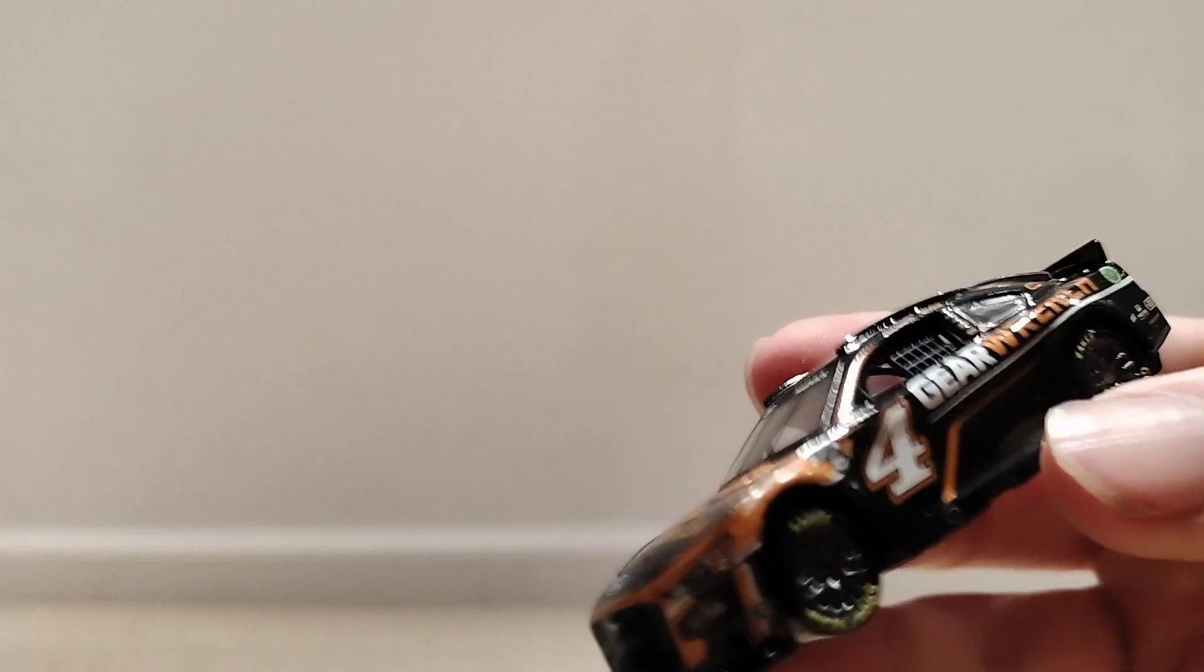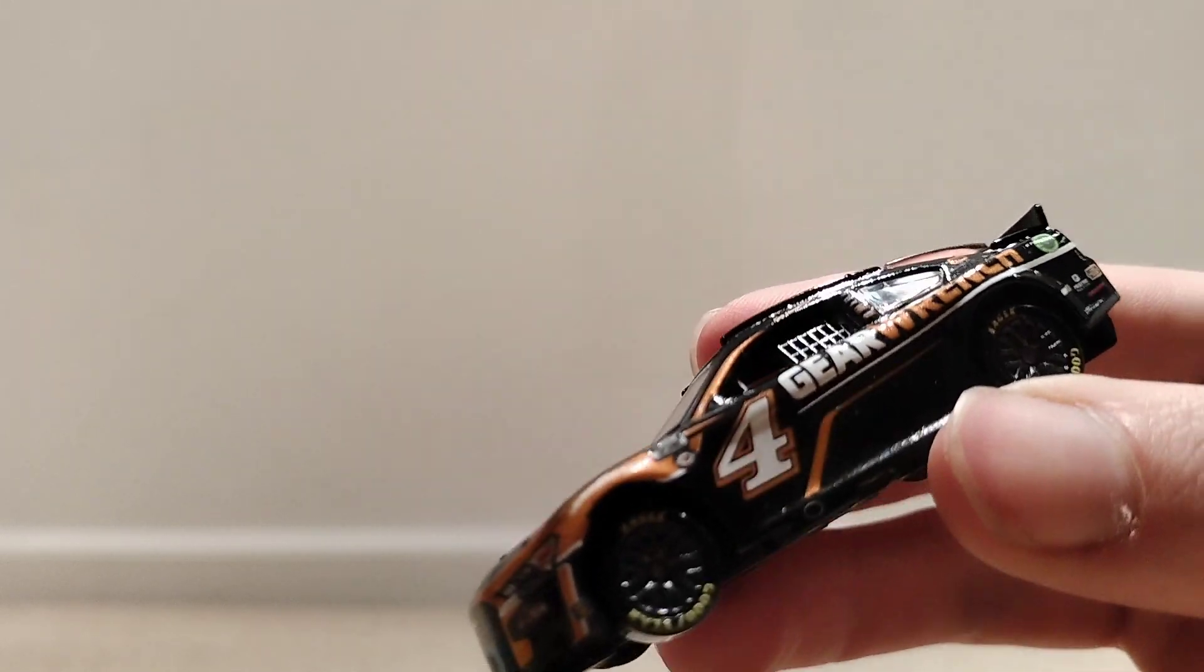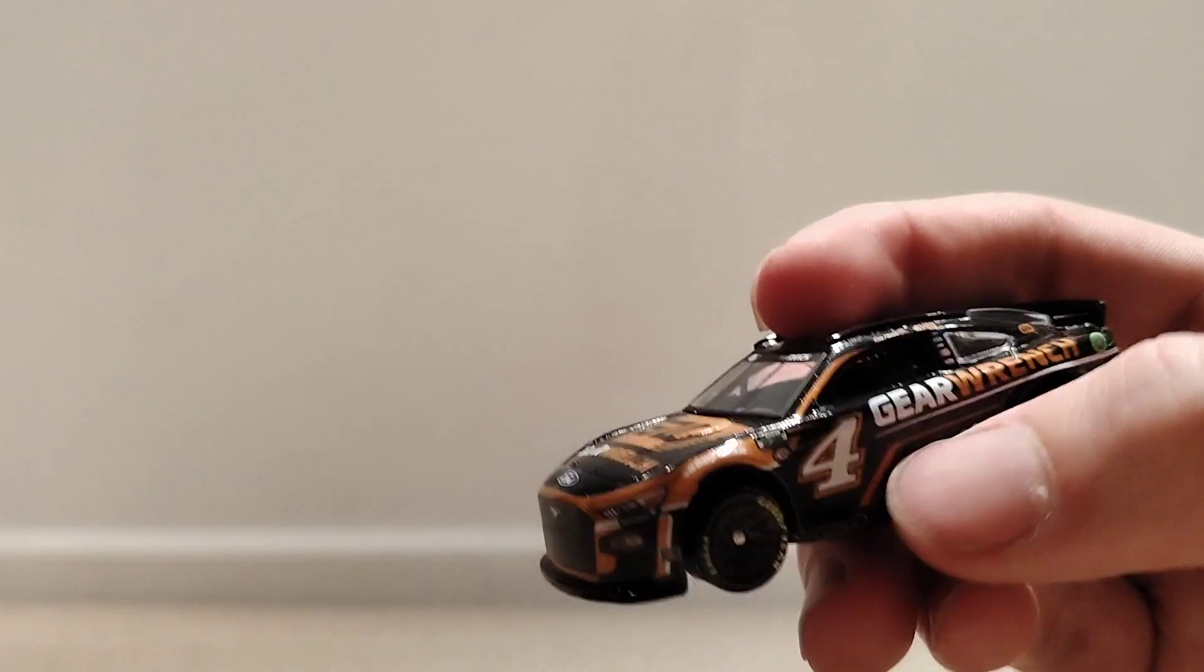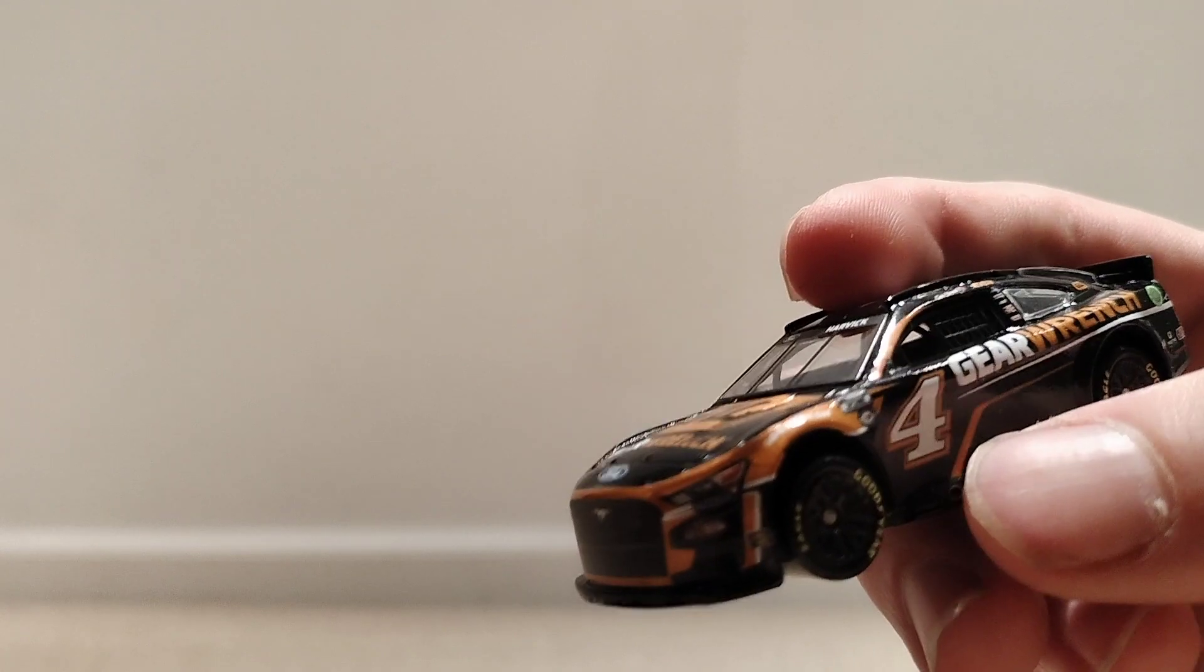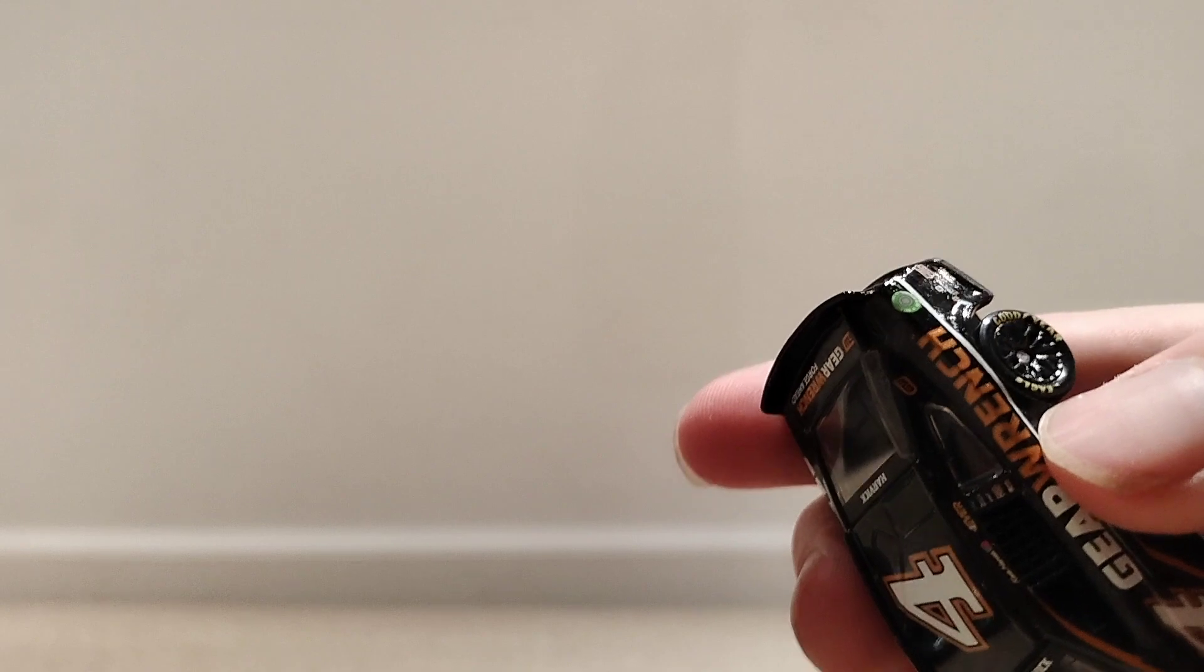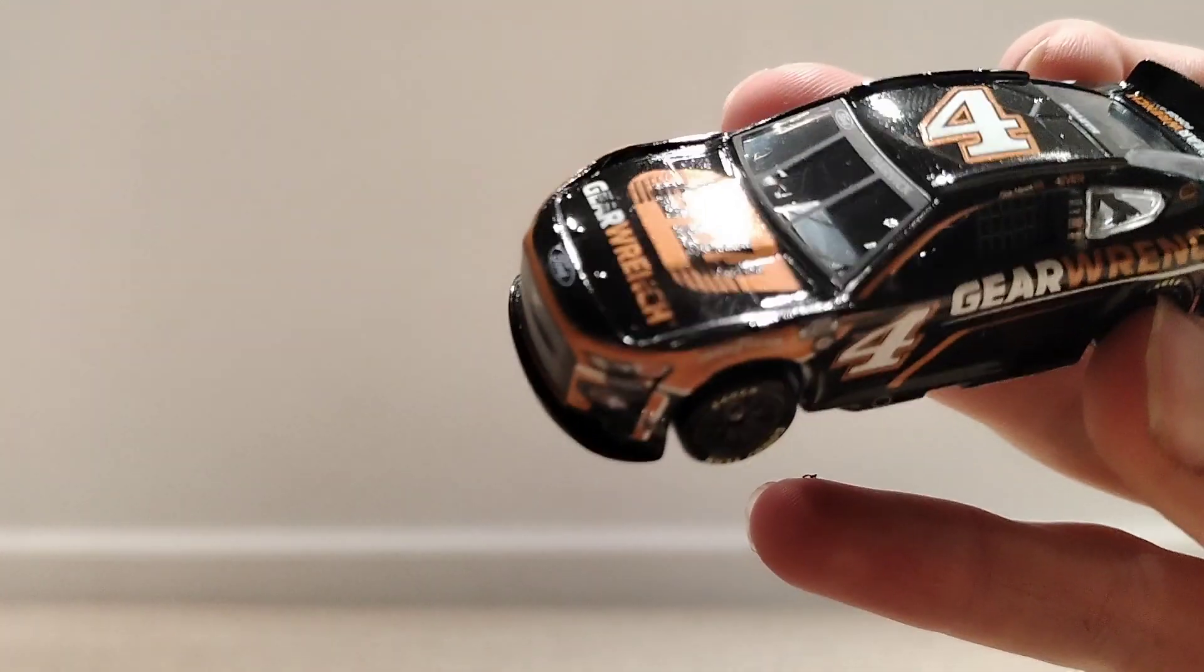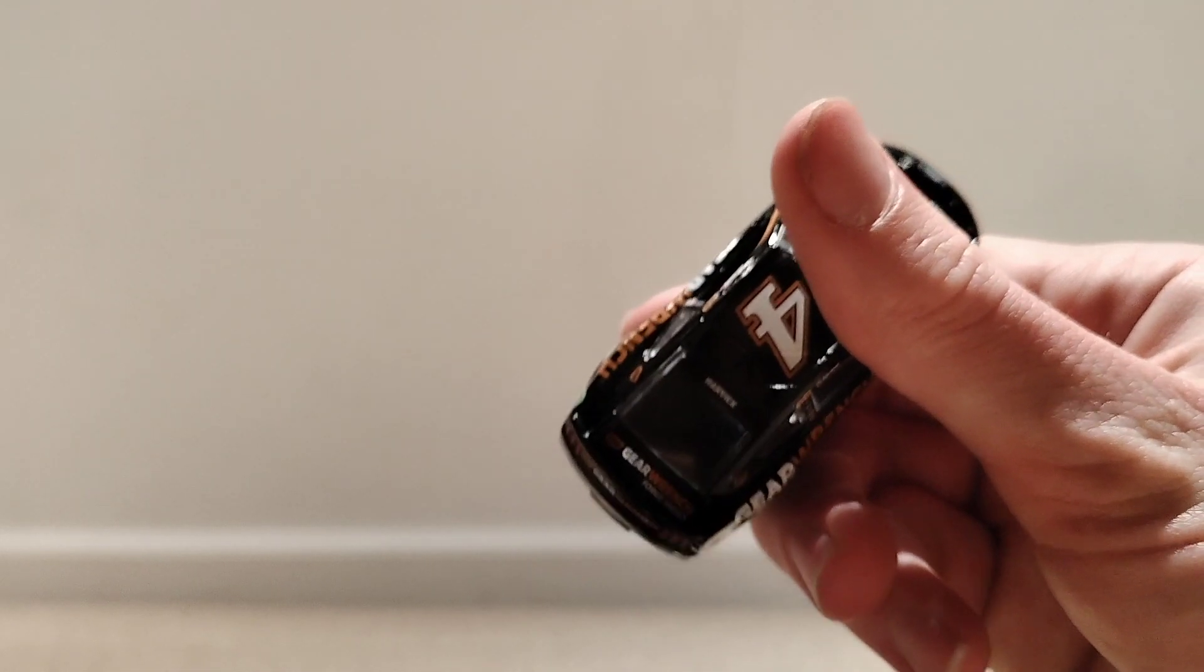This looks very similar. They should have done something right here for the paint job. I believe he's running this paint job at Daytona this week. I think they should have put something right here. There's a lot of open space here. Pretty simple car. It's like all the other cars. Got gear wrench. There's really nothing else going on. Gear wrench on the back hood also. That's the number 4 of Harvick.